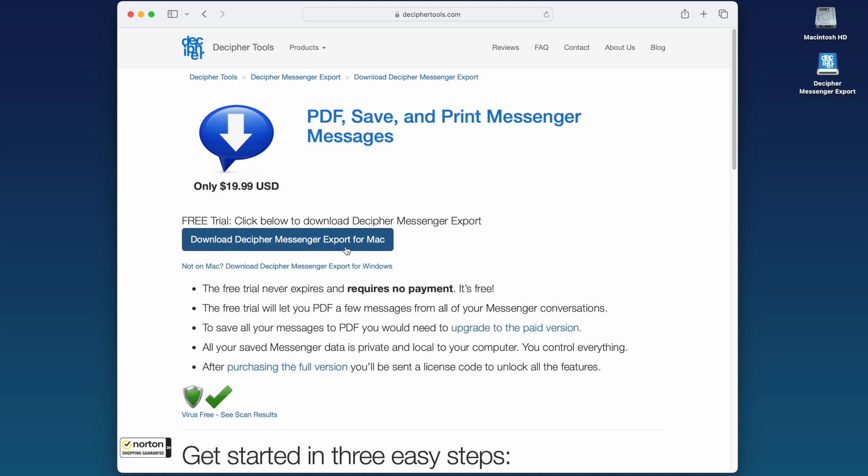Again, we're running today's demo on a Mac, however this also works on any Windows computer. If you're on a Windows PC, you'll automatically be prompted to download the Windows installer.